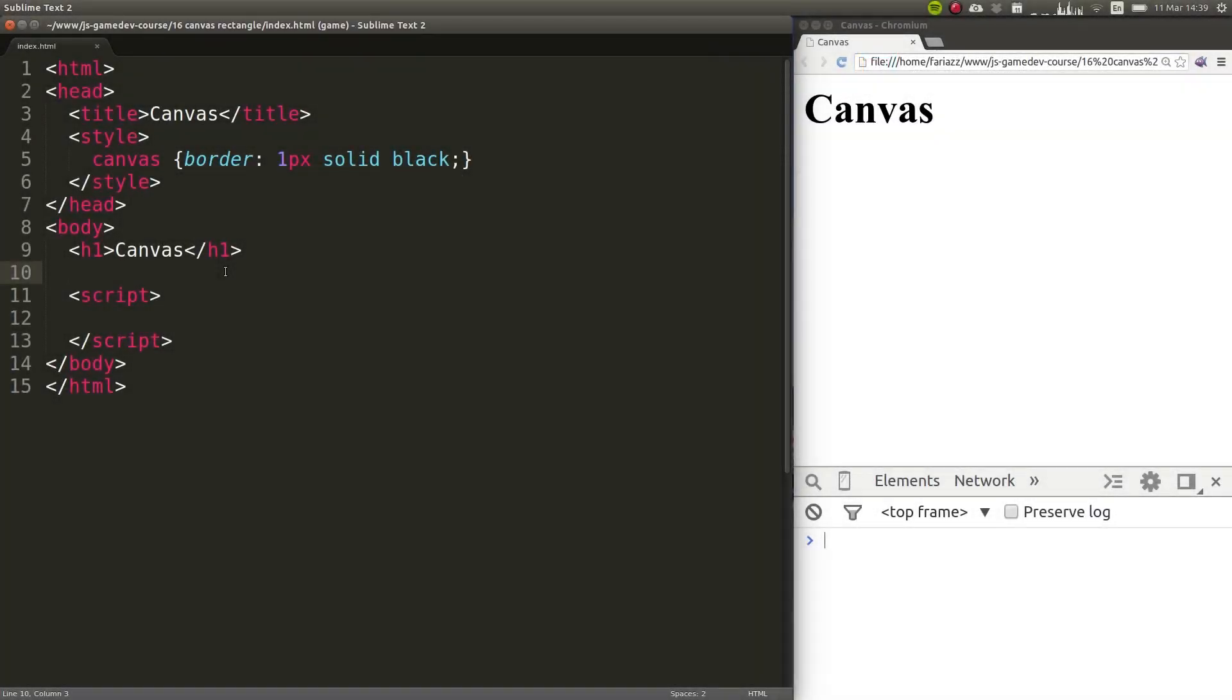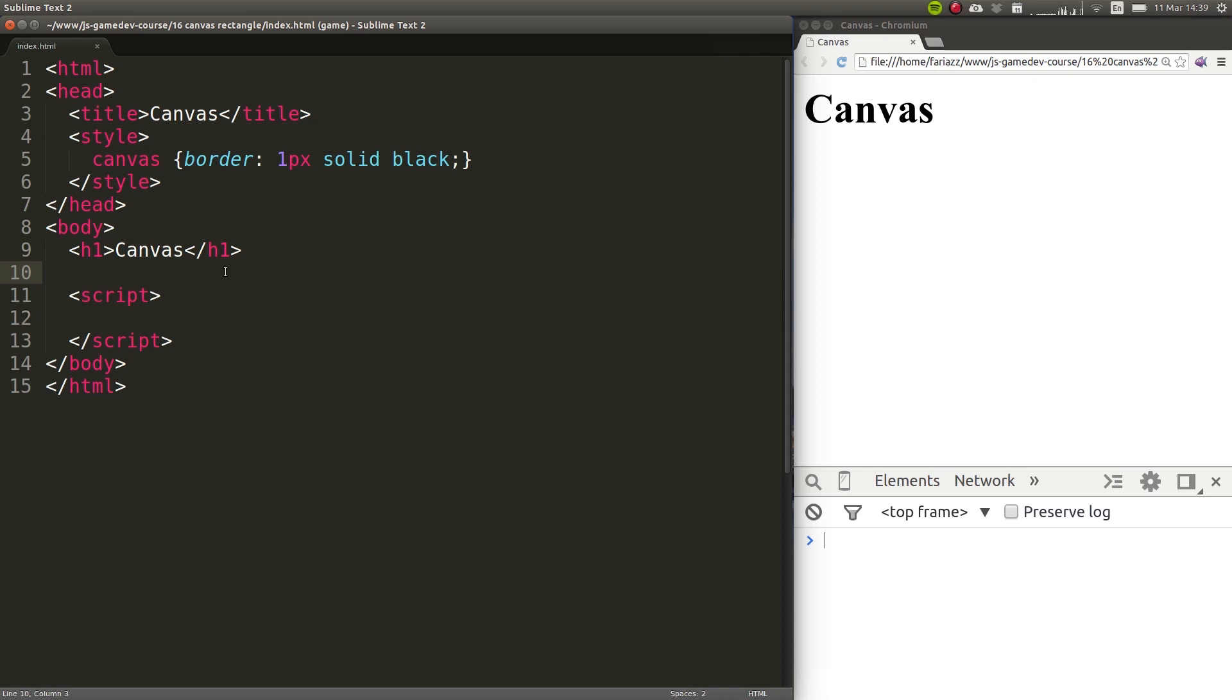From this lesson onwards, things are going to get very visual. We'll start by introducing the canvas HTML5 element, and in this lesson you'll learn how to draw rectangles on it. In the upcoming lessons, we'll keep on introducing basic JavaScript concepts, but they'll be covered all in a visual manner as we build our first mobile game.